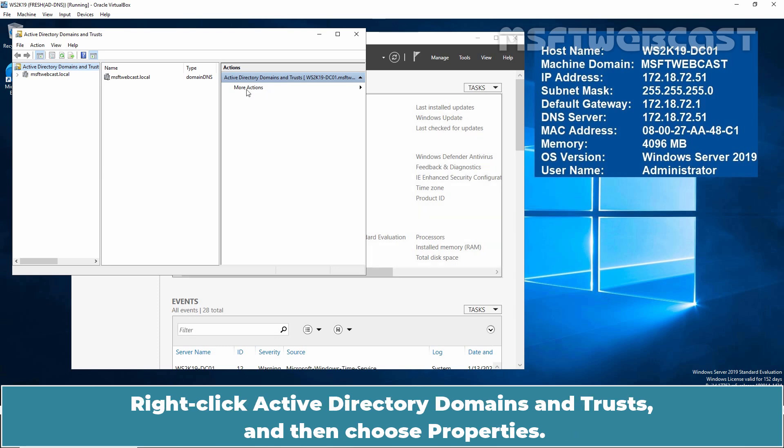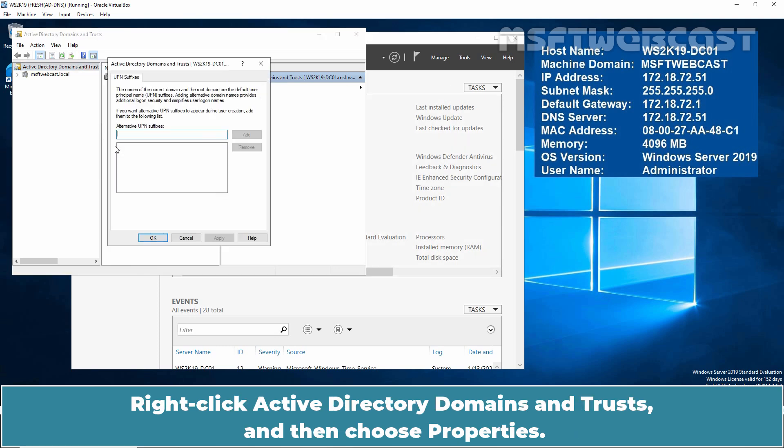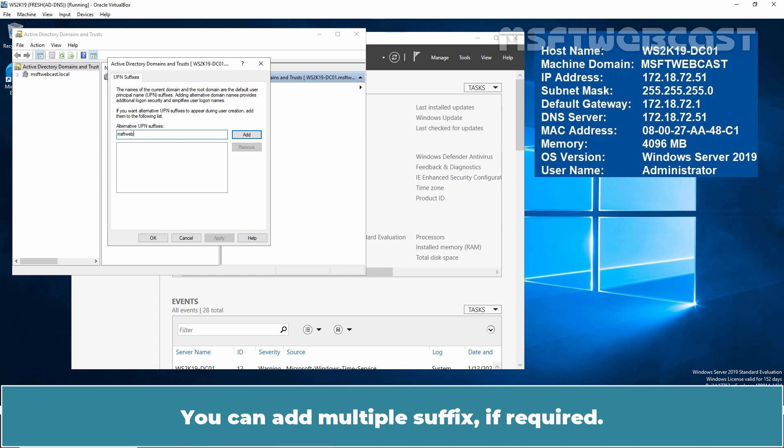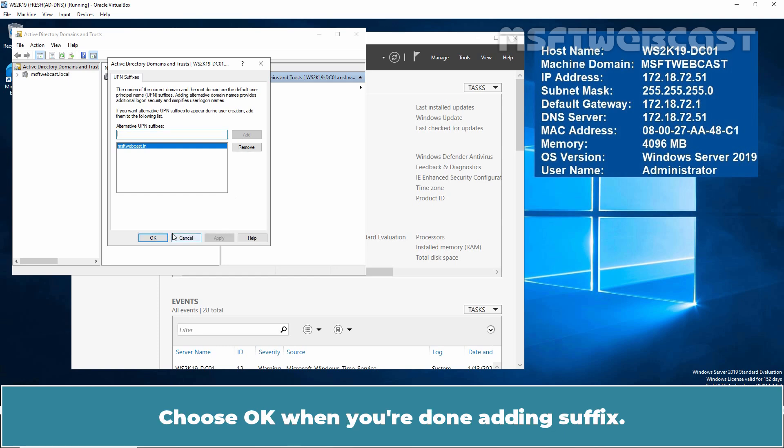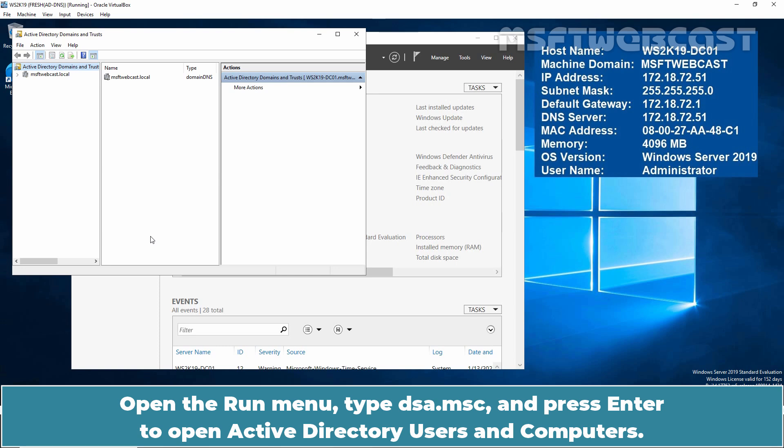Right-click Active Directory Domains and Trust and then choose Properties. In the alternative UPN suffixes box, type your new UPN suffix. You can add multiple suffixes if required. Click on Add. To save the changes, click on Apply. Choose OK when you are done adding suffix.